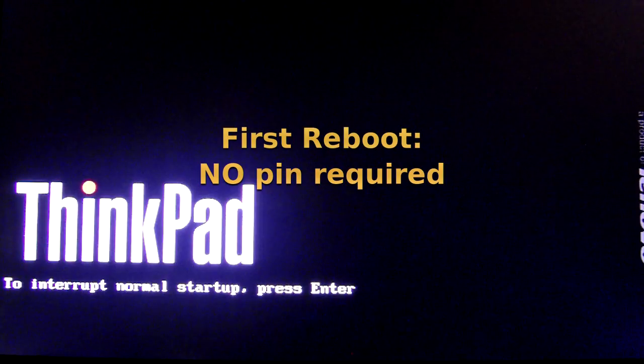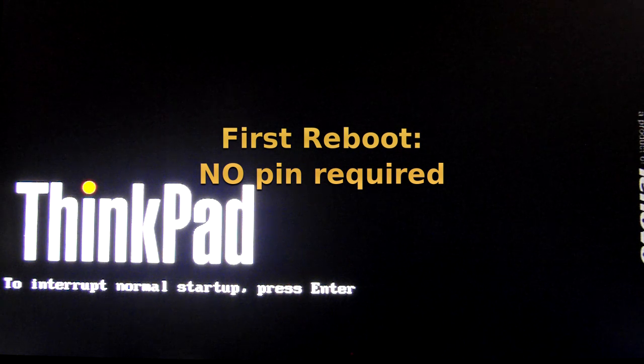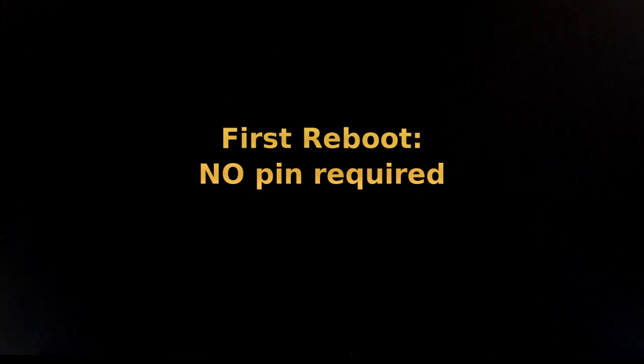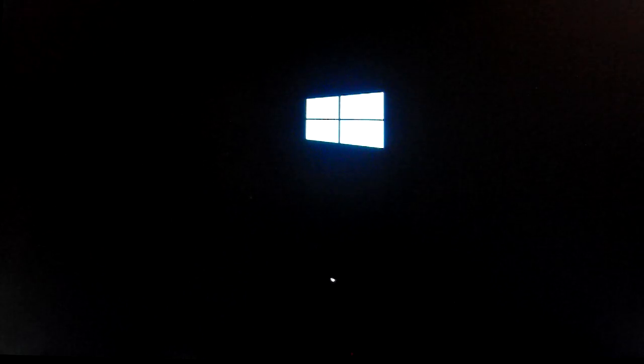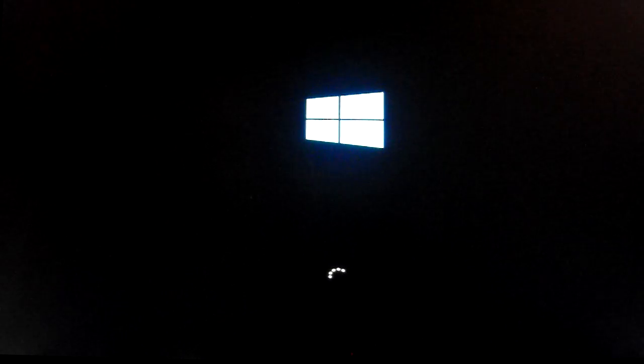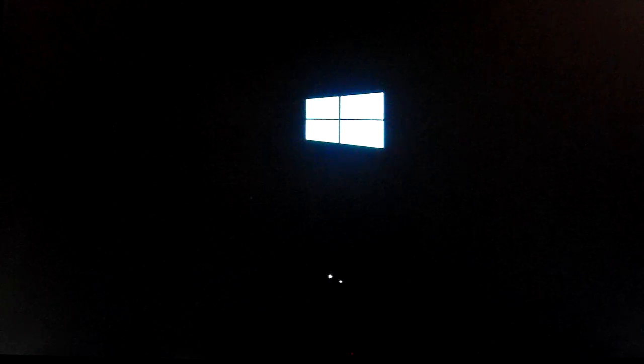OK this is the first reboot and no PIN is required. Windows will now load. I'm just going to fast forward the video to the next reboot so I go into Windows and do another shutdown.